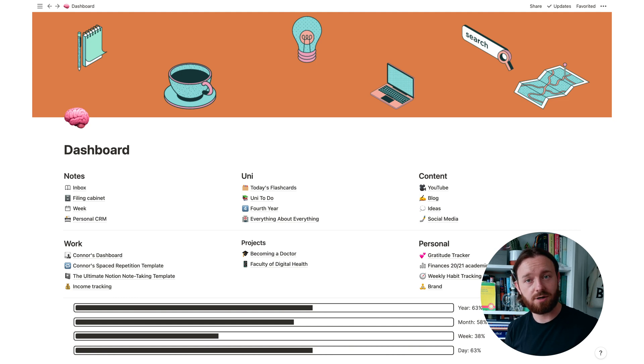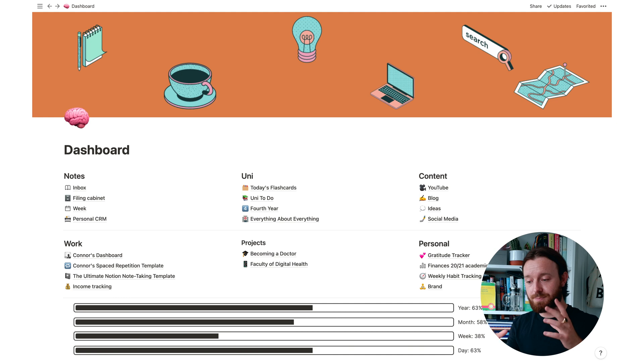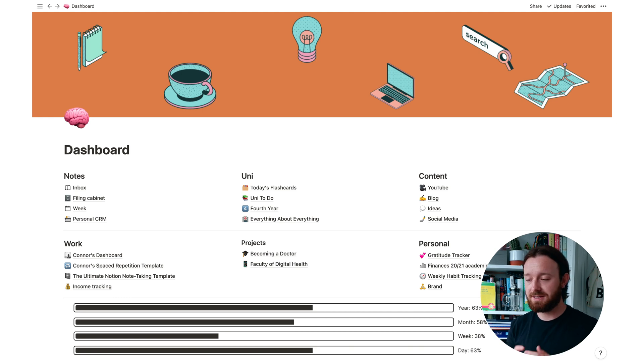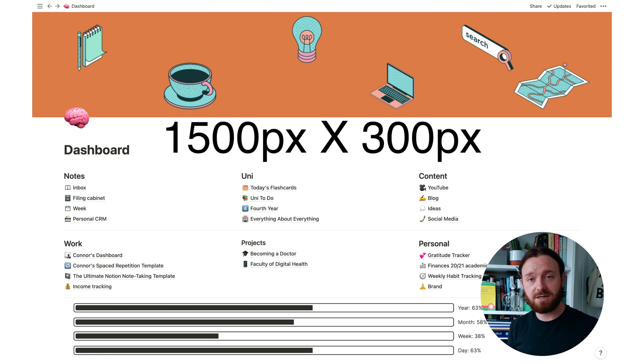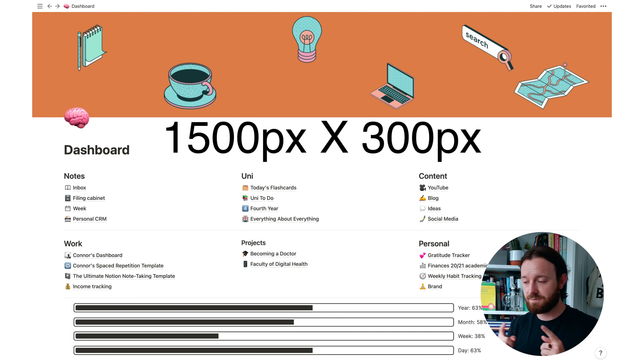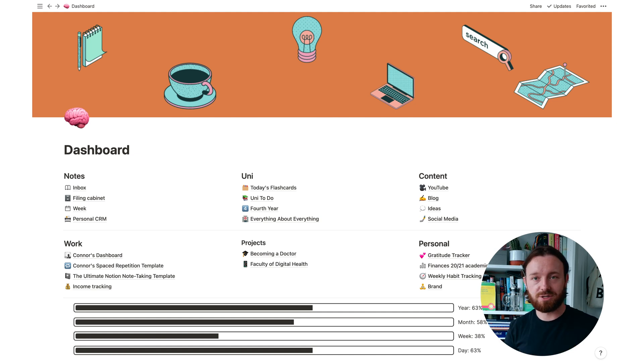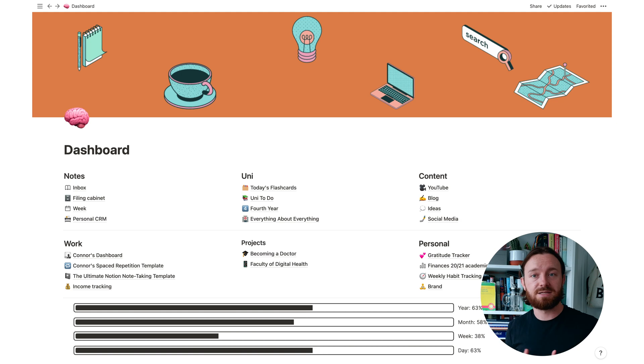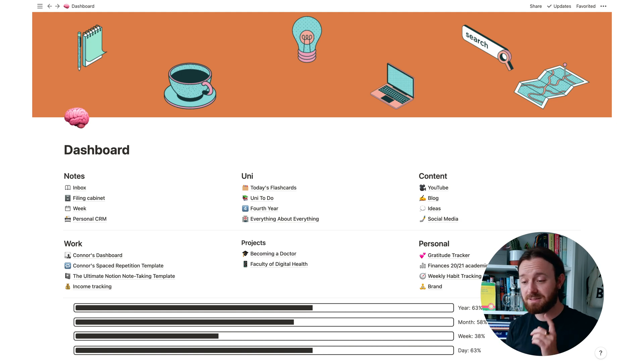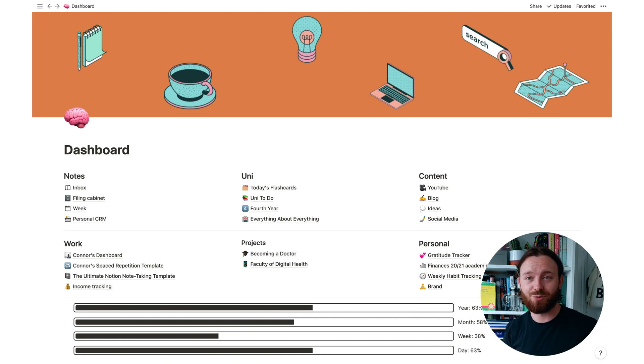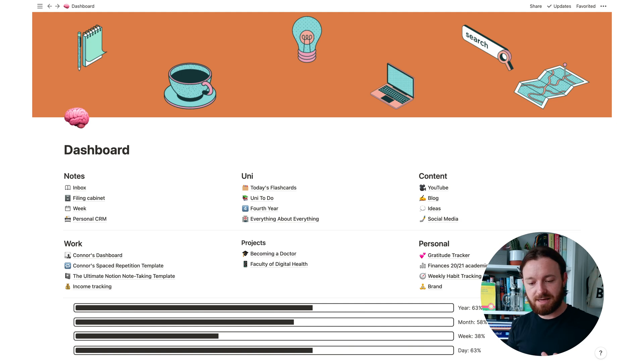If you want to make your own custom one in Canva the best aspect ratio for it is 1500 by 300 pixels, so 1500 pixels wide, 300 pixels tall. You can customize your color, choose some cool images or an inspirational quote or something to put on there. I do definitely want to be making a few more of these for my other pages.